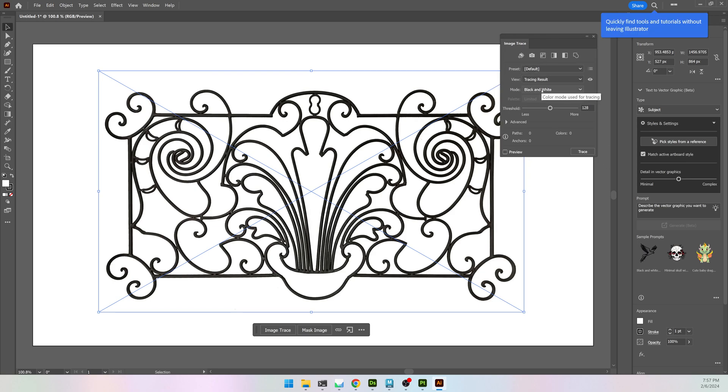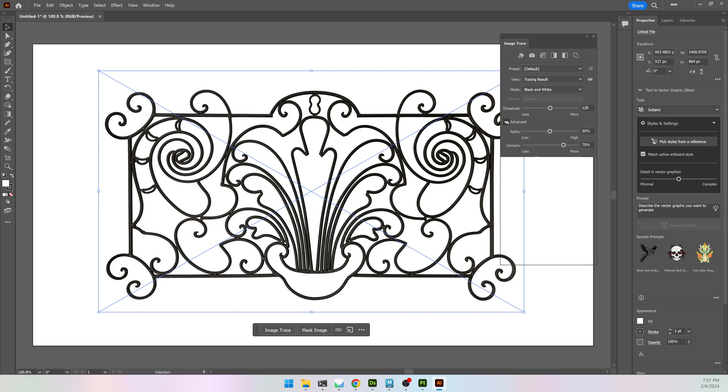And there's a few settings that I want. I have black and white. That's exactly what I want, but I don't actually want the white. I just want the black to be converted. I'm going to open up the Advanced tab and come down to where it says Ignore Color. When you turn it on, it should default to white. If not, click on the color swatch and choose white. So now it's going to convert everything to vector except for the white.